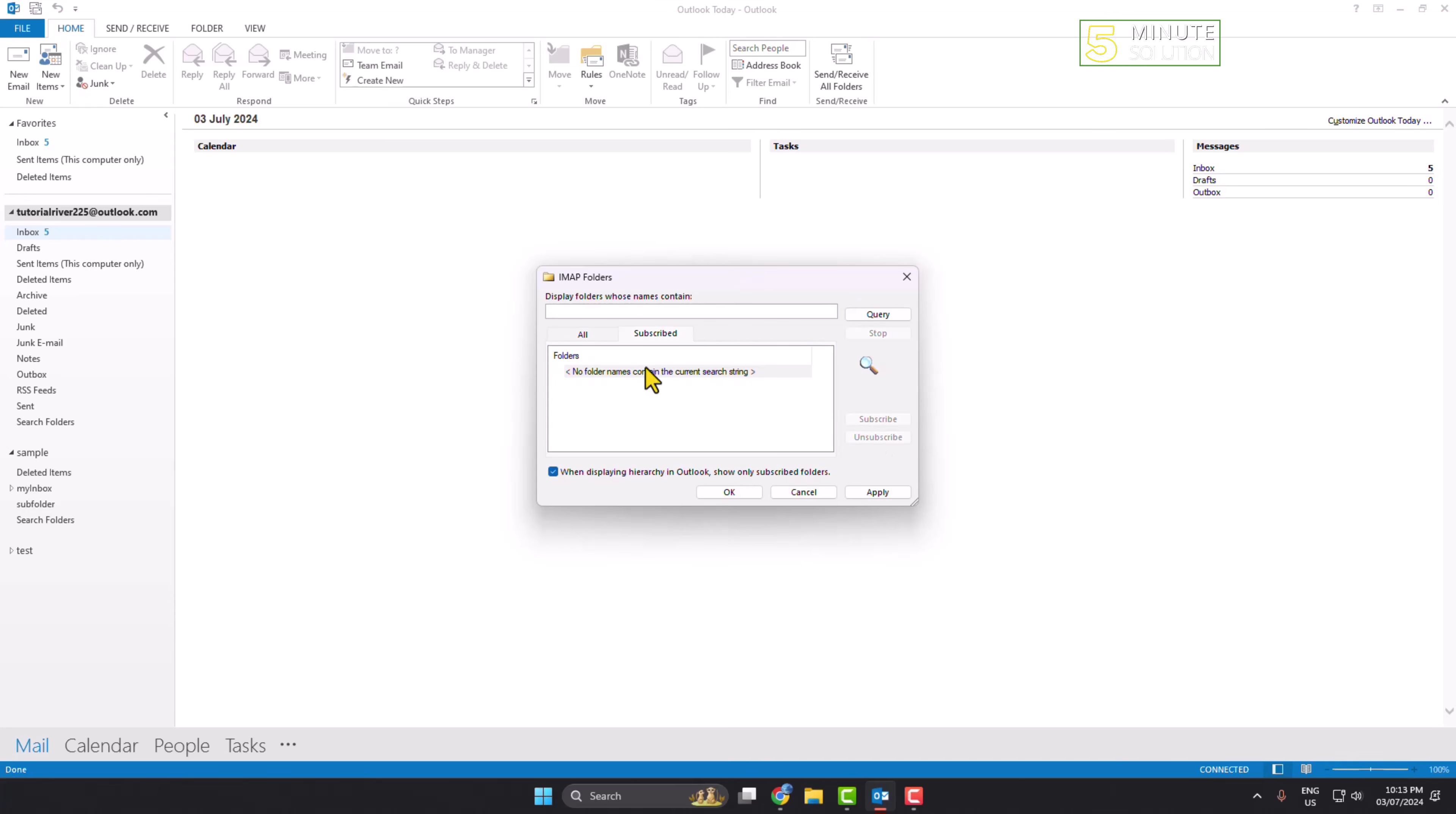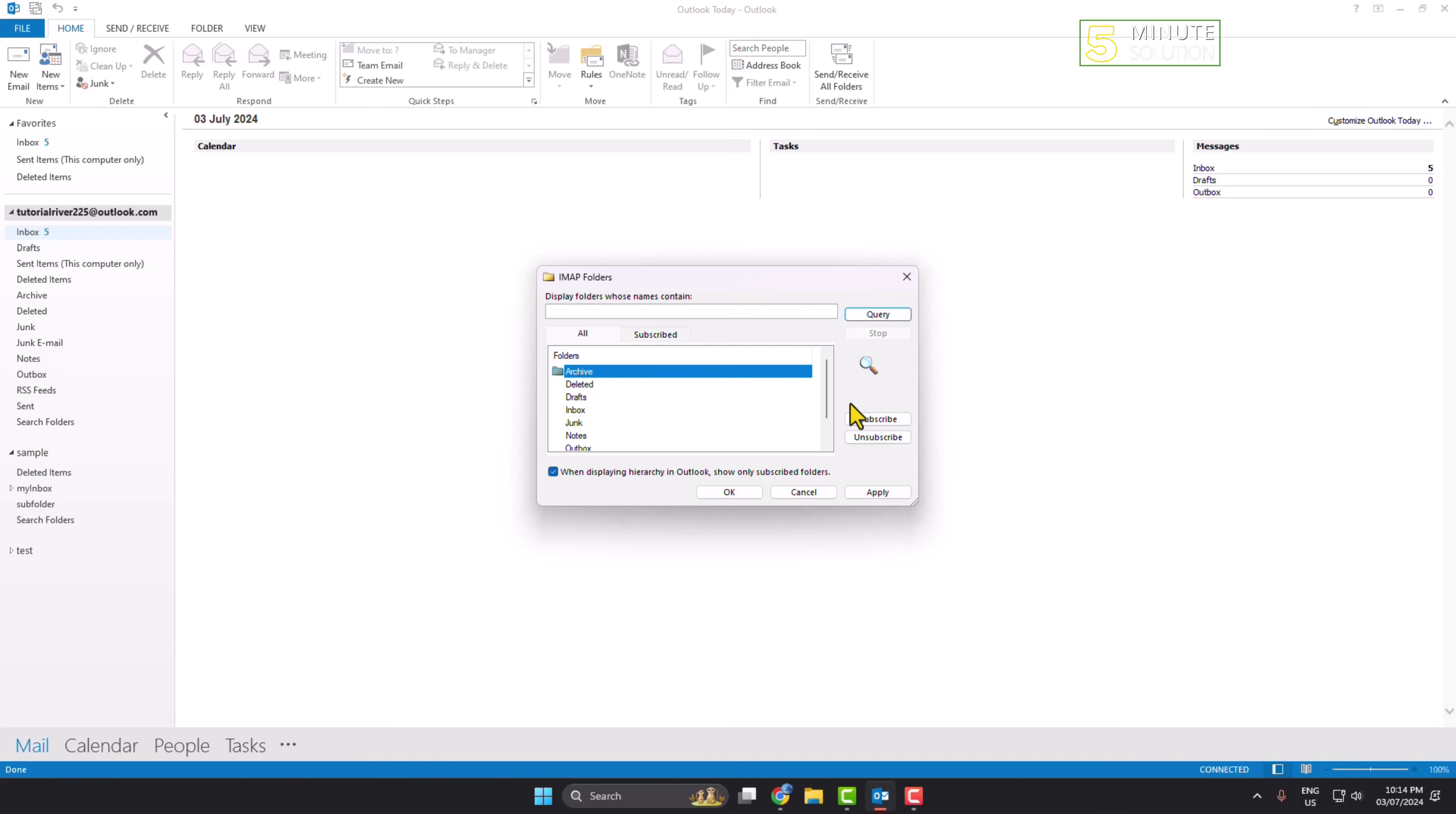Now go to the all tab, and here we have to subscribe all folders one by one. Select one folder, click on subscribe, select the second folder, subscribe. Go ahead and subscribe all of them one by one.